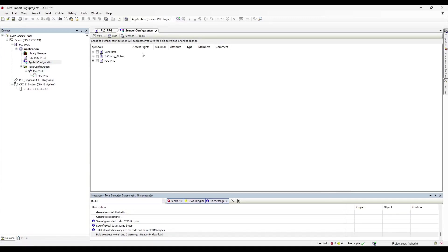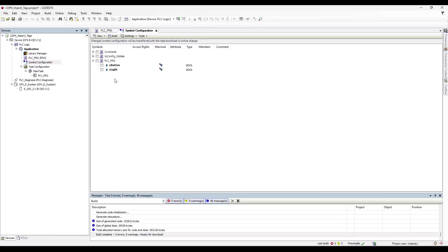You'll notice that the Symbol Configuration was added to the tree, and to the right, a window has appeared. In this window, we'll notice that we have all the symbols and variables created in this project. We'll open up the PLCPRG and notice our xButton and xLite. For any of the tags that we want to import to our HMI, we need to be able to select them.